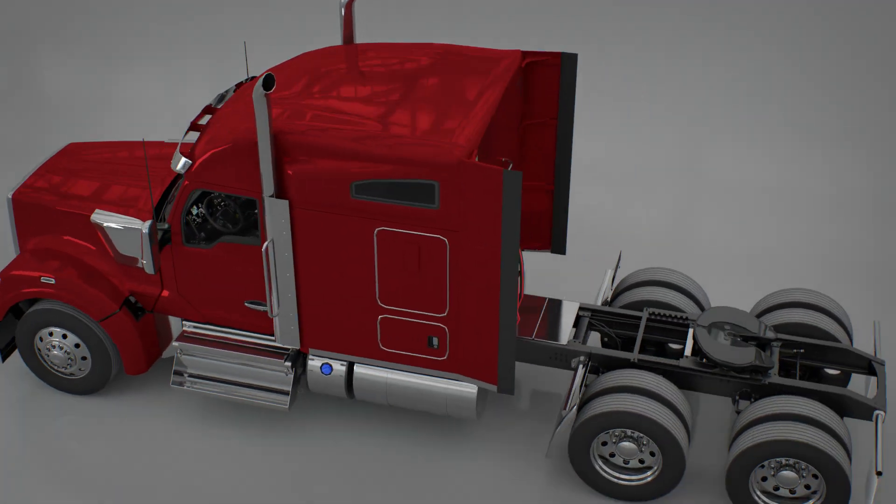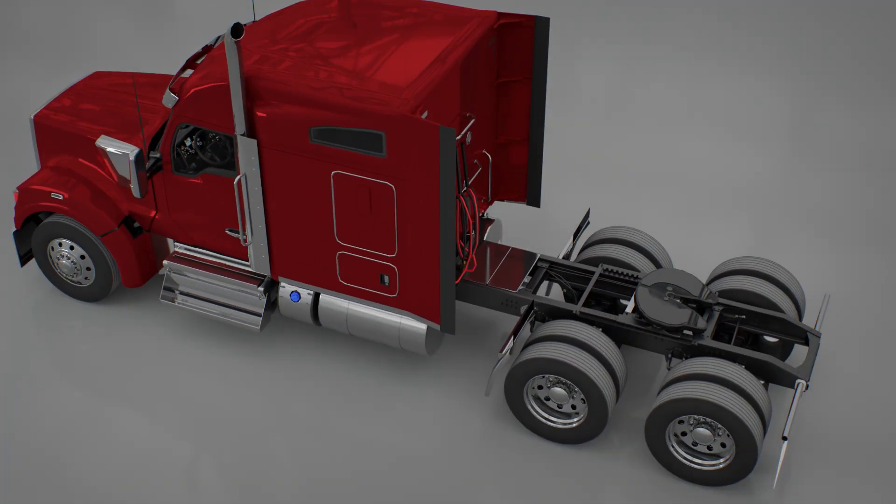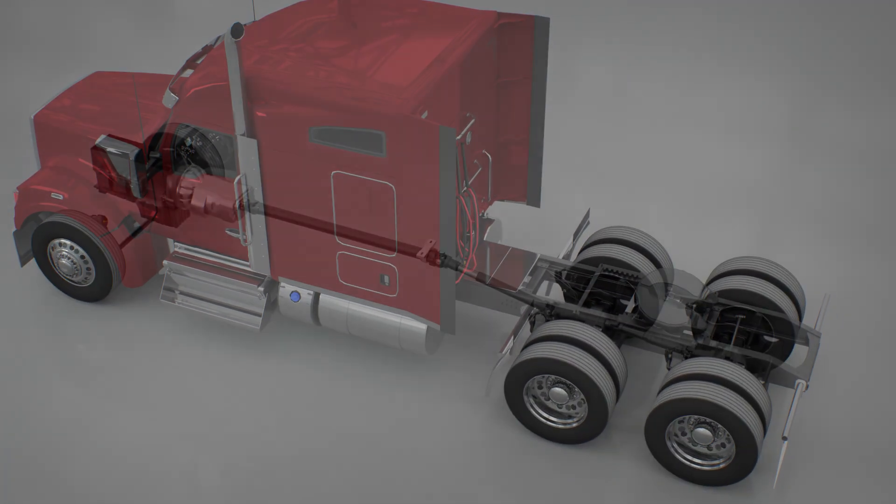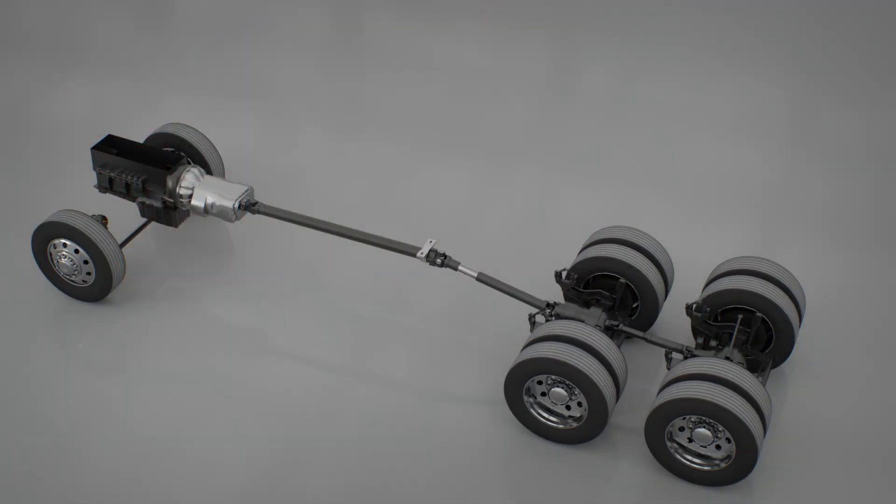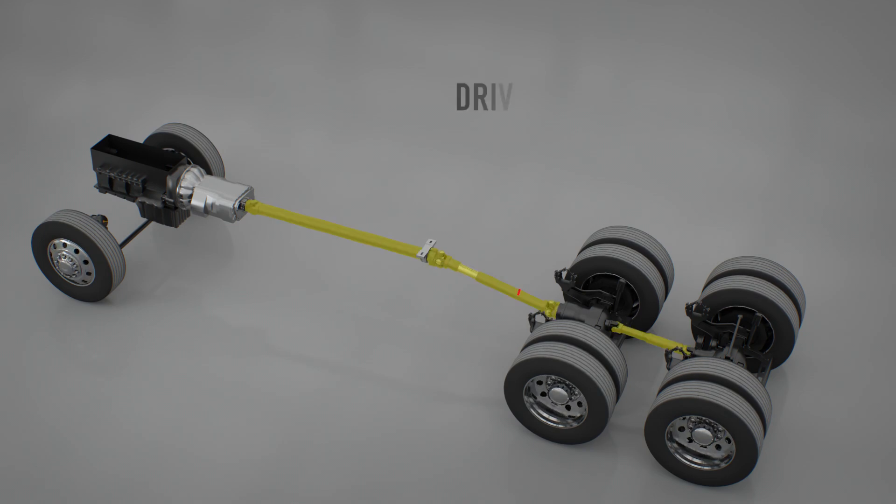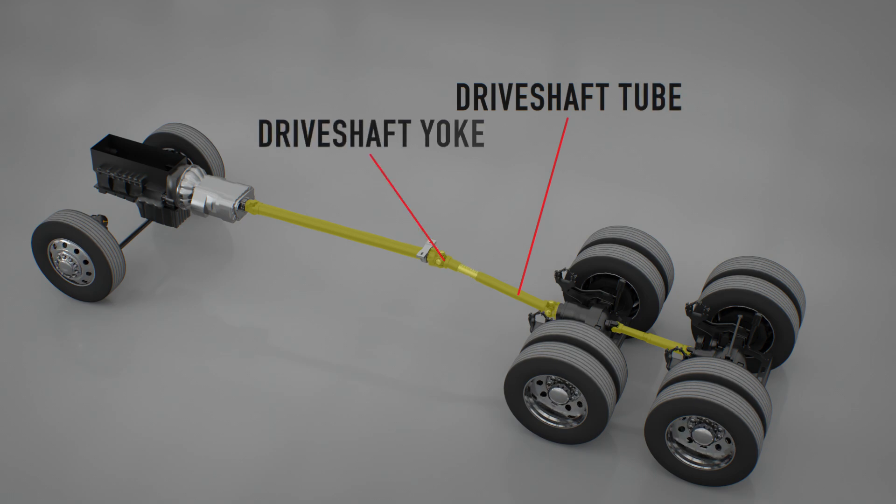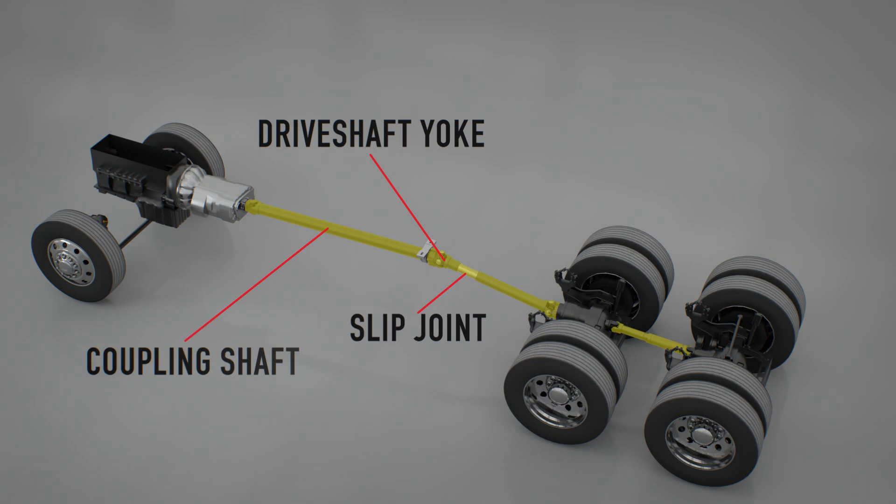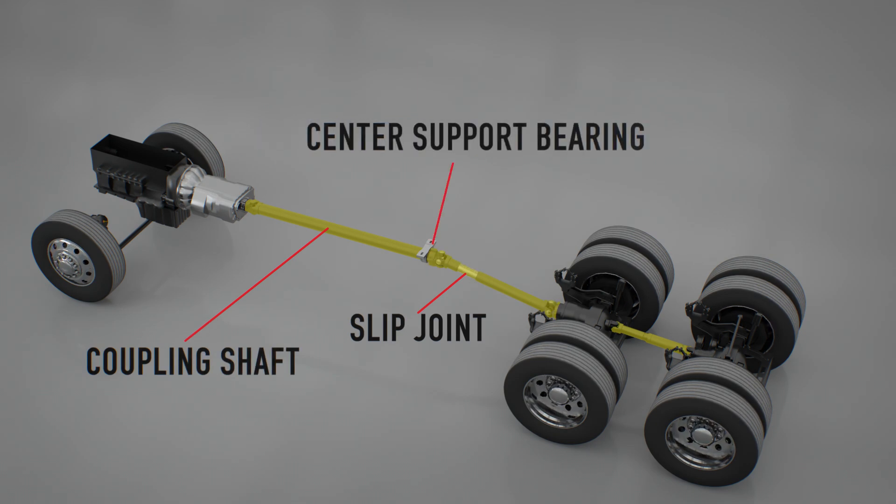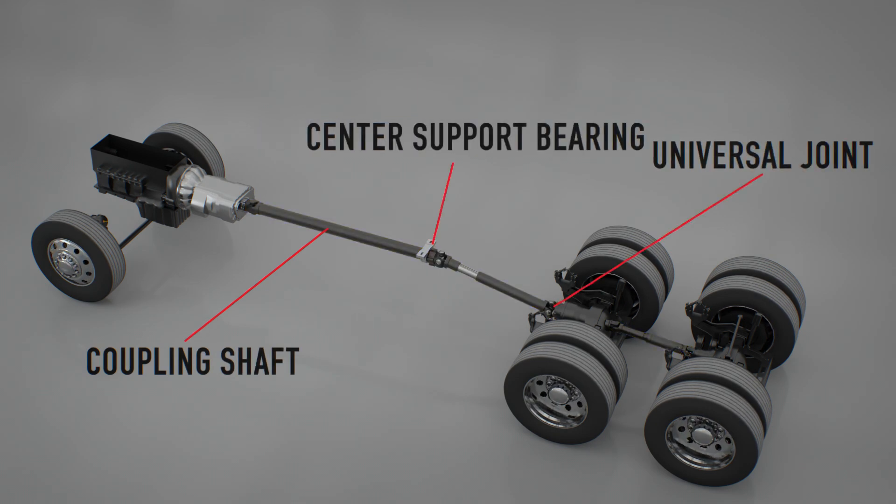The driveshafts used in modern truck drivelines consist of many components which typically include the driveshaft tube, driveshaft yokes, slip joints, coupling shafts, center support bearings, universal joints, and fastening systems.